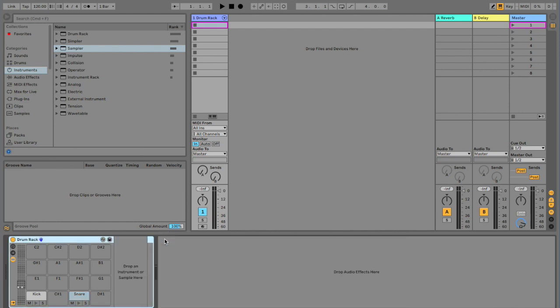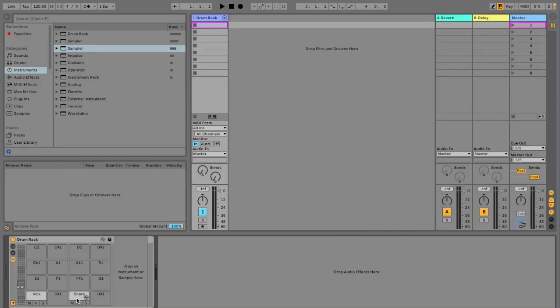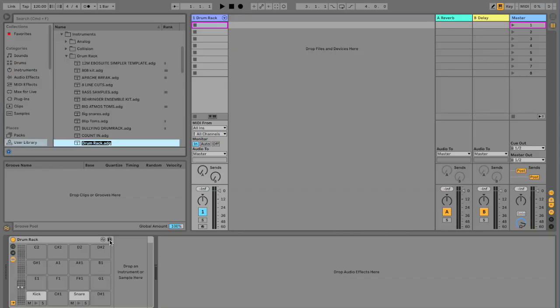Again, you can get rid of the sampler — the snare name still stays there. Then you go around the kit: the toms, the rides, the crashes, et cetera. You rename them in that process as you go, just dropping a sampler, or a simpler, or any instrument you want — you can get rid of it afterwards and just rename it. Once it's all done, you go up to the top right-hand corner and hit Save, and it will save in the drum rack.